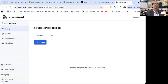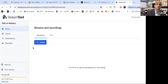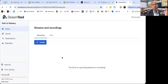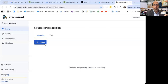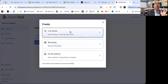You have to have a StreamYard account. The account I have, I pay $20 a month — well, I pay annually, so it's $20 a month. It's about $9 more if you pay monthly. So here I am in StreamYard — I simply go to 'Create Stream' and click on the live stream feed.